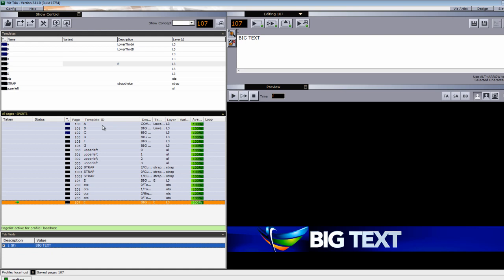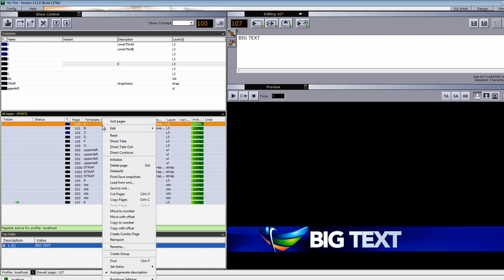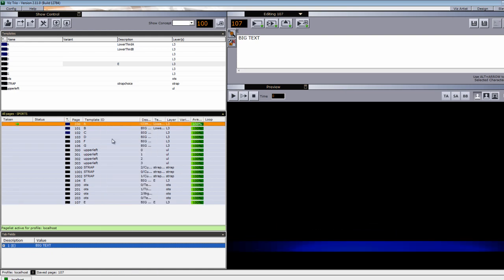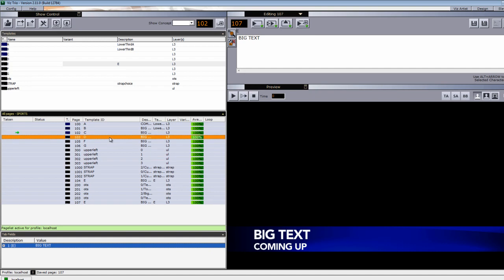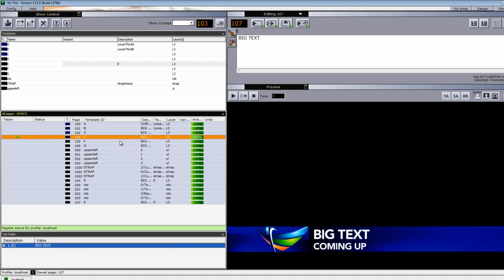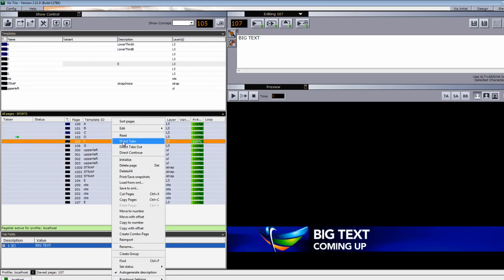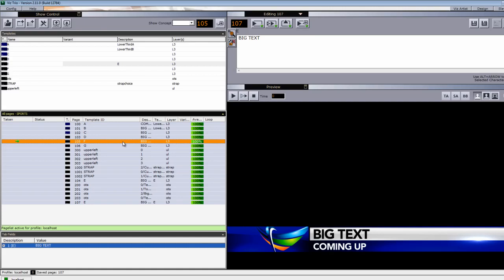So at any point, we can go back to any of these and transition. And this is the power of transition logic: you don't need to take the graphic off of the air to transition to the next piece of content or information that you want to put on the screen.